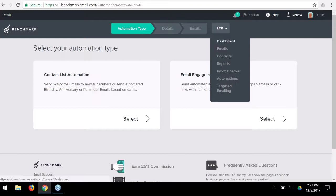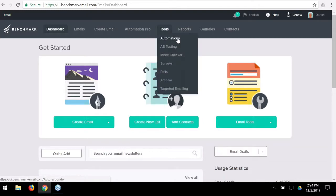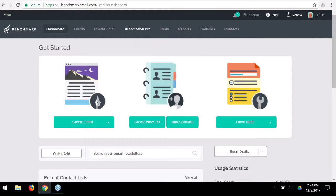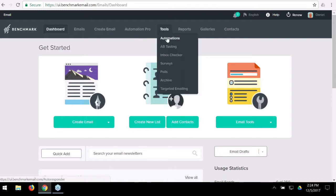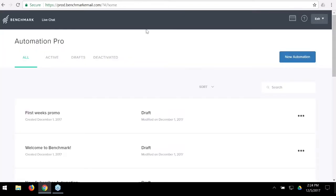We don't want to dig too deep into basic automations, so let's go back to the dashboard and look at Automation Pro. Pretty much any type of automation you can create with the basic tool you can also create with Automation Pro. The only automation that makes sense to create with regular automations is birthday or annual automations — anything date-based, like an annual reminder. Everything else you can do with Automation Pro.